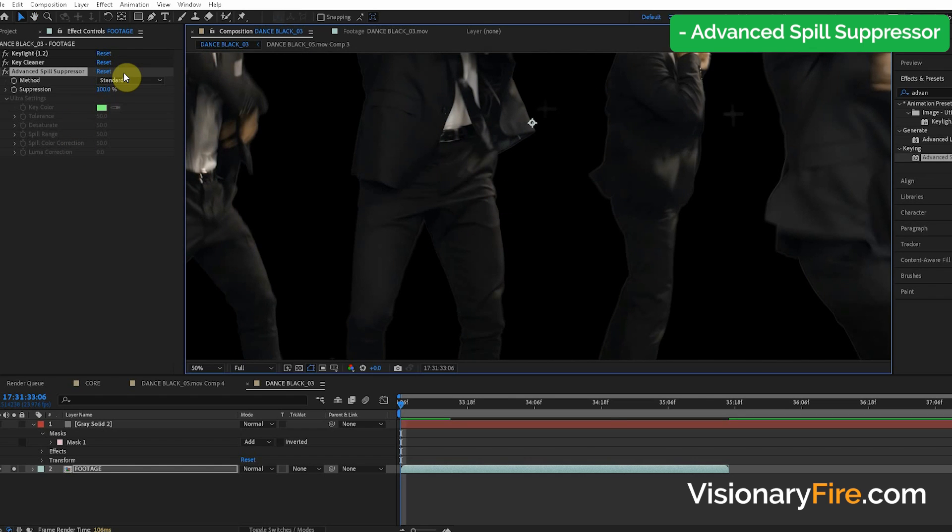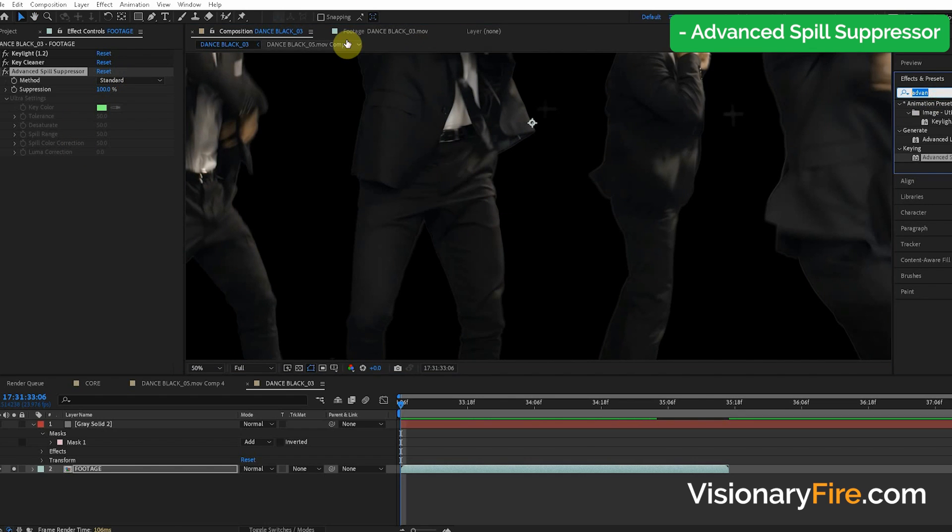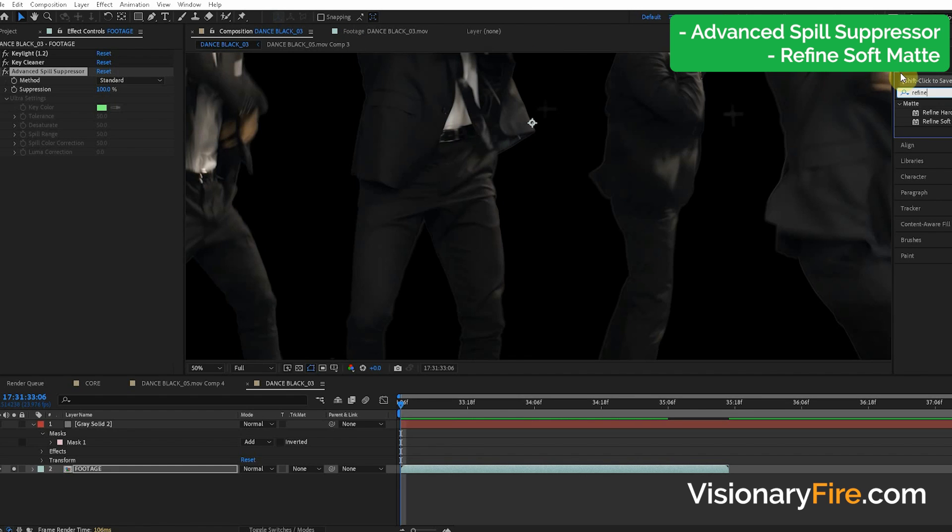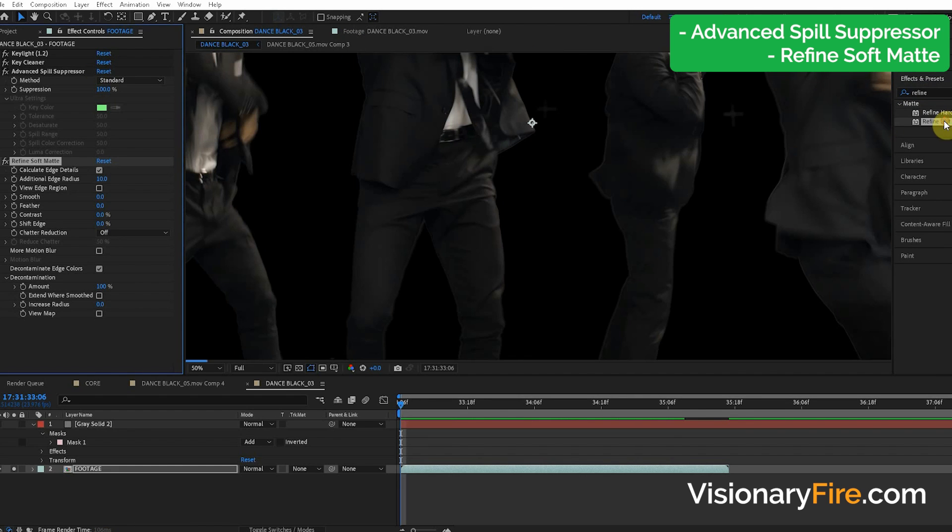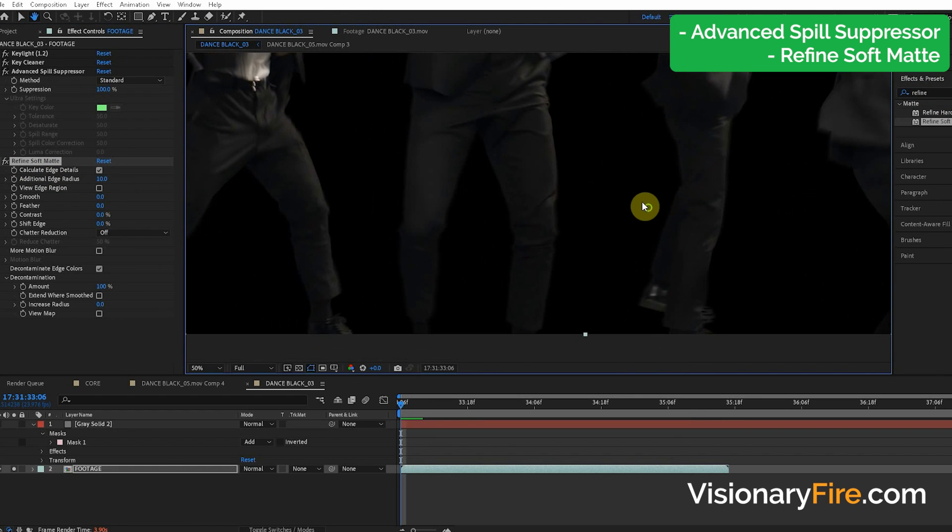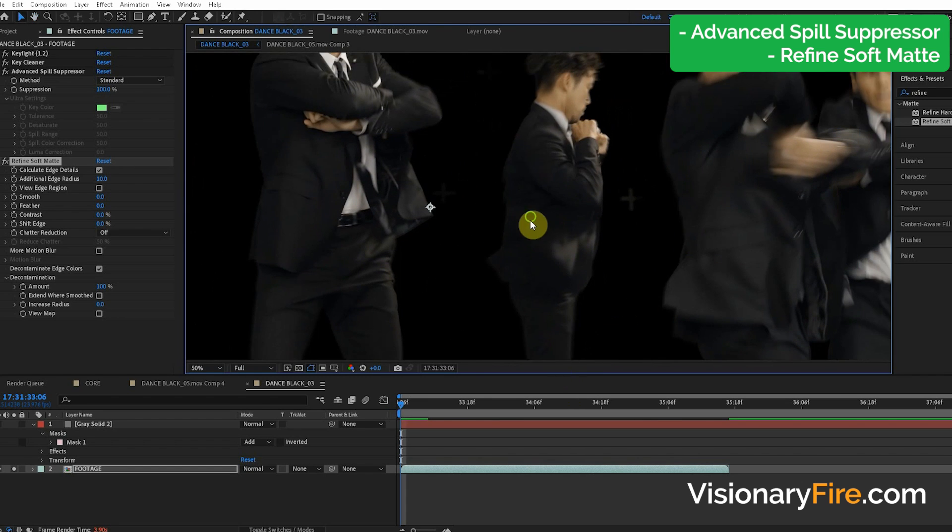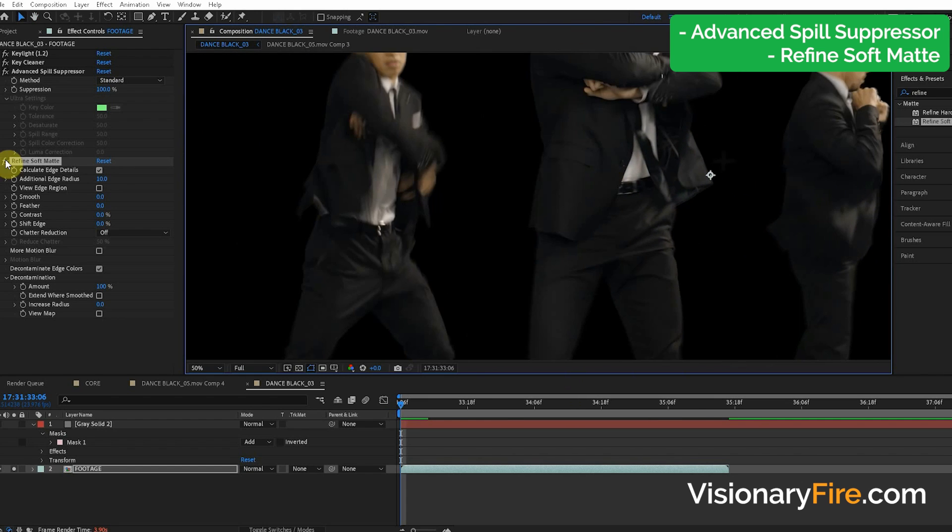Now I'm going to show you the best way to remove the edge and that is with the Refine Soft Matte effect. But you had to do this in a specific way. So you can see off the bat, boom! So it pretty much got rid of that edge. Refine Soft Matte is killer.